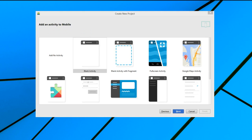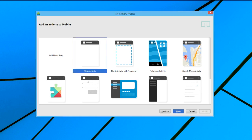In this next screen, the project creator guide allows us to create the default main activity for this application. Here we can pick from a variety of template activities, including activities for login screens, map screens, and more. Let's select the blank activity as our starting activity, and then we will click Next.